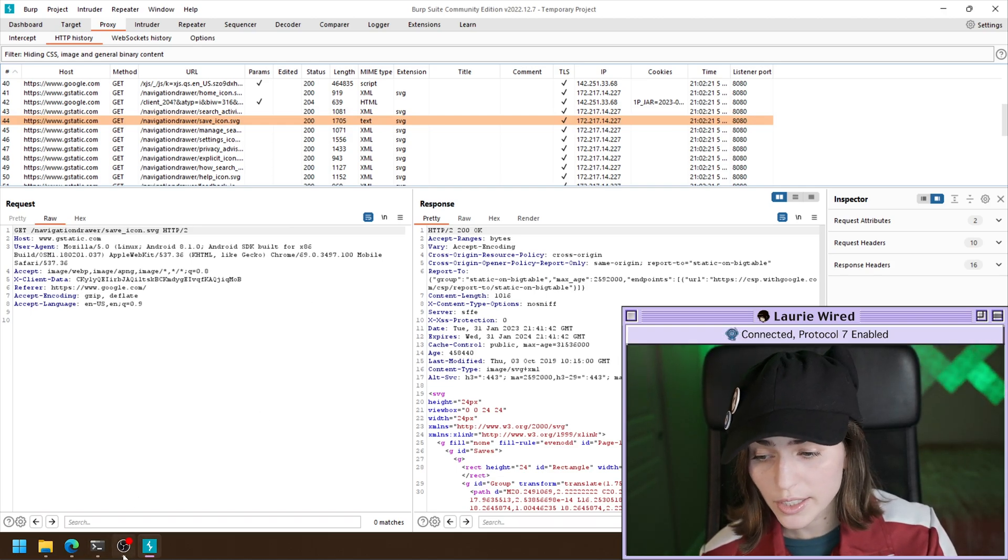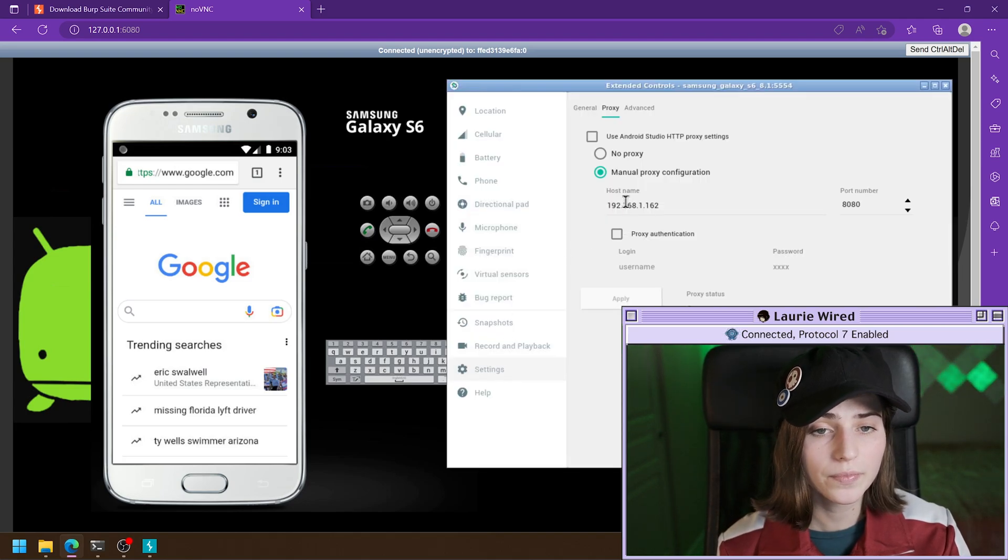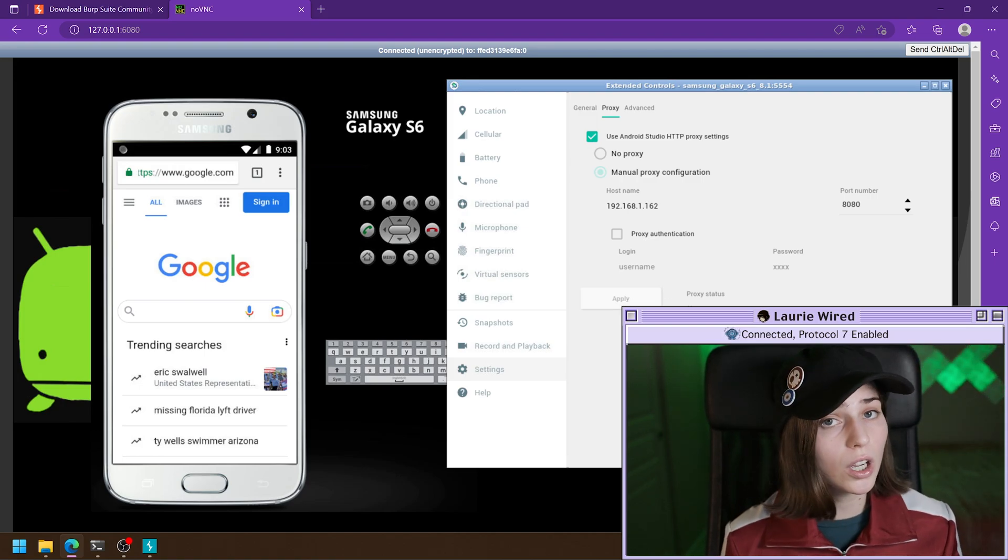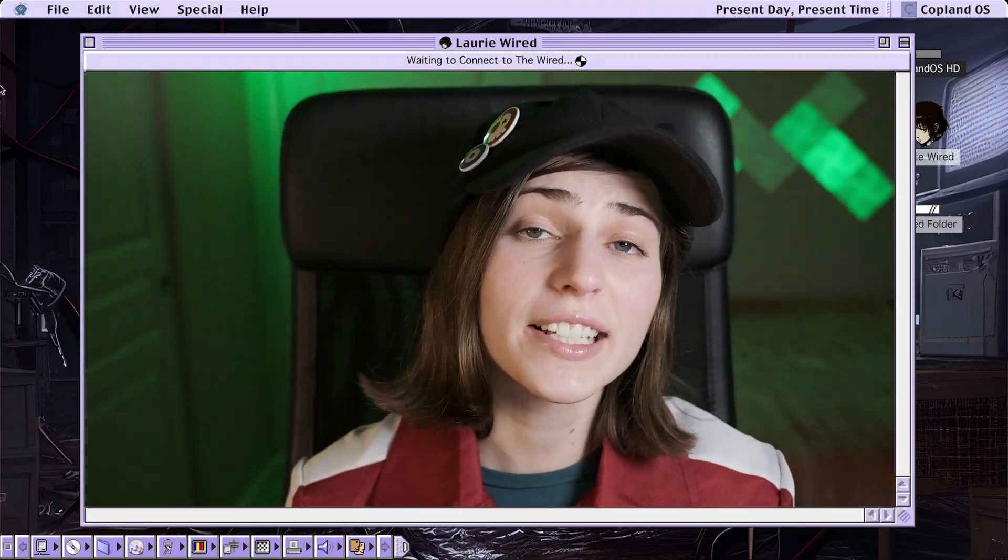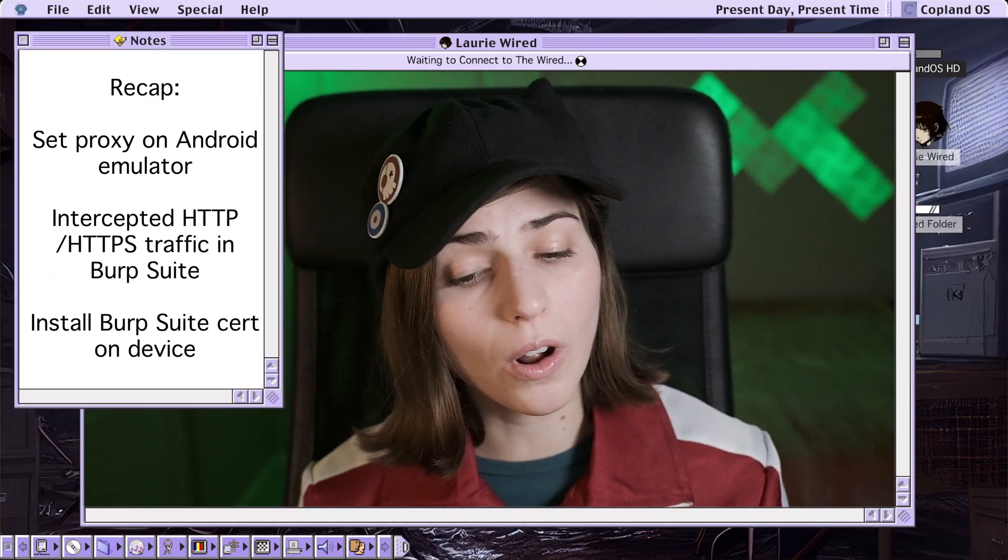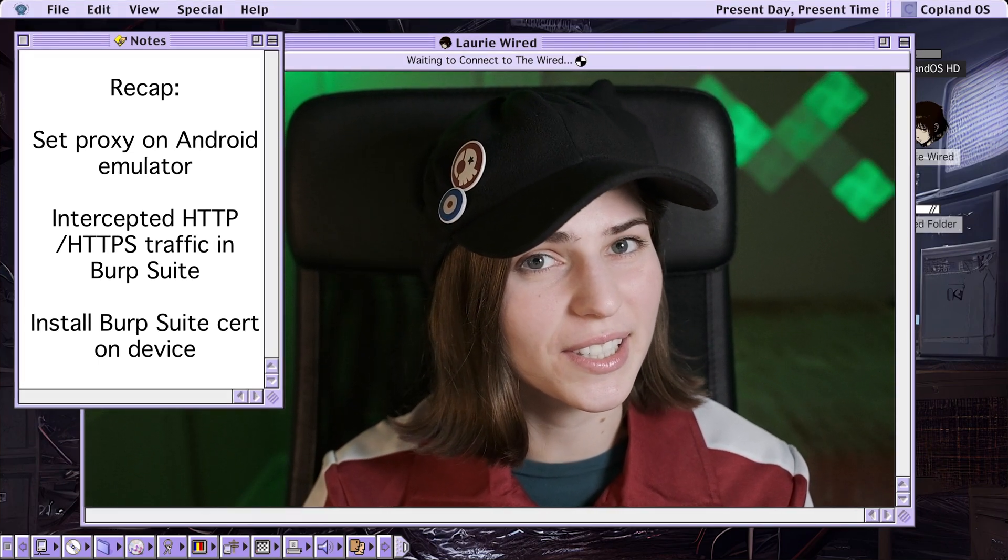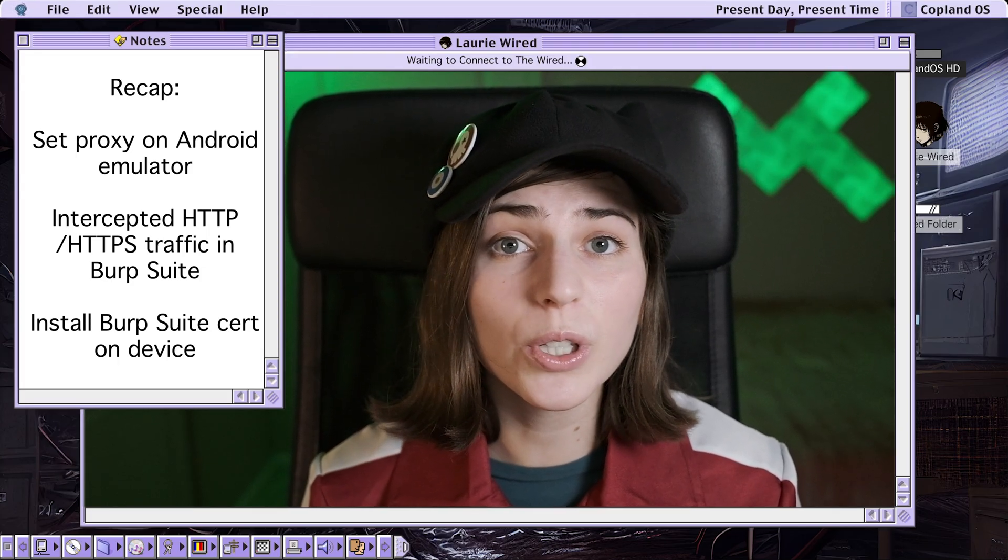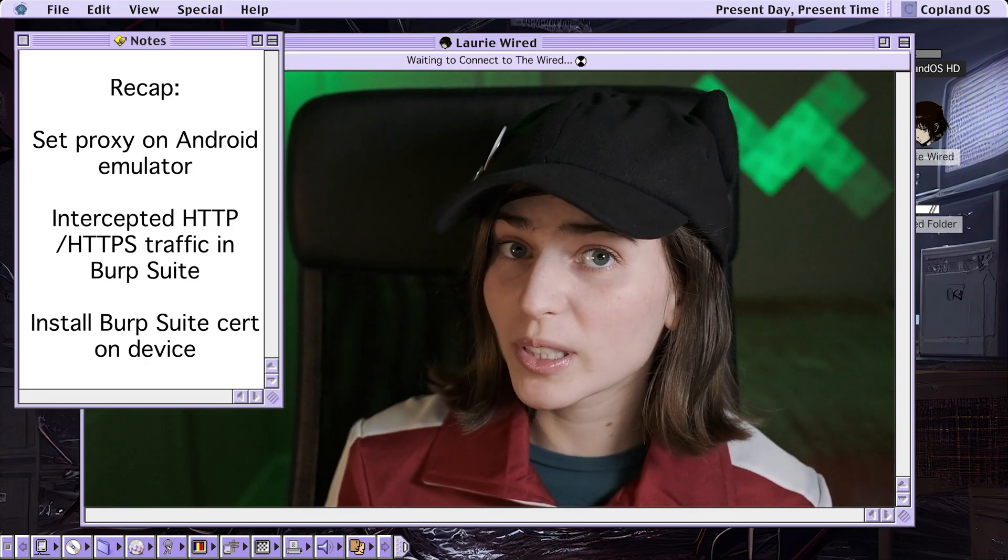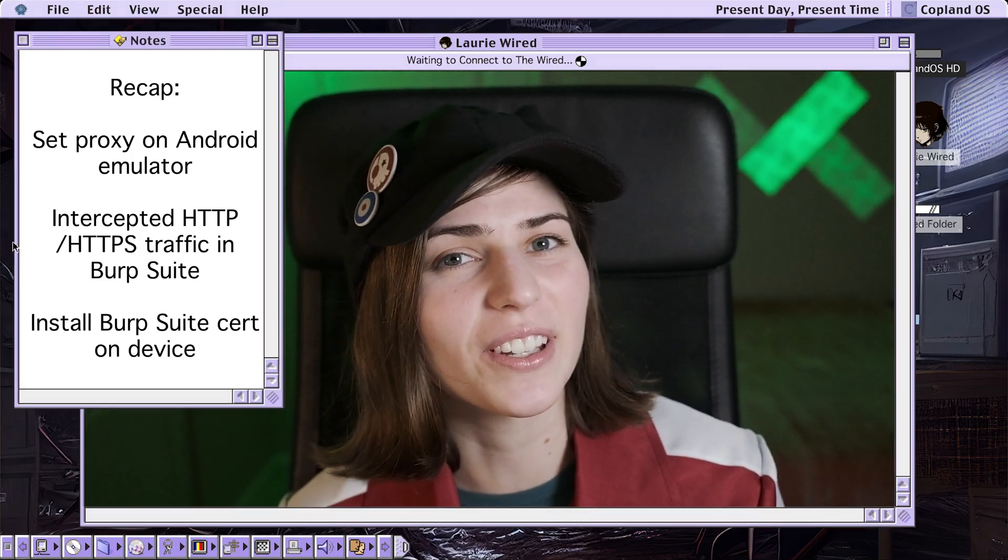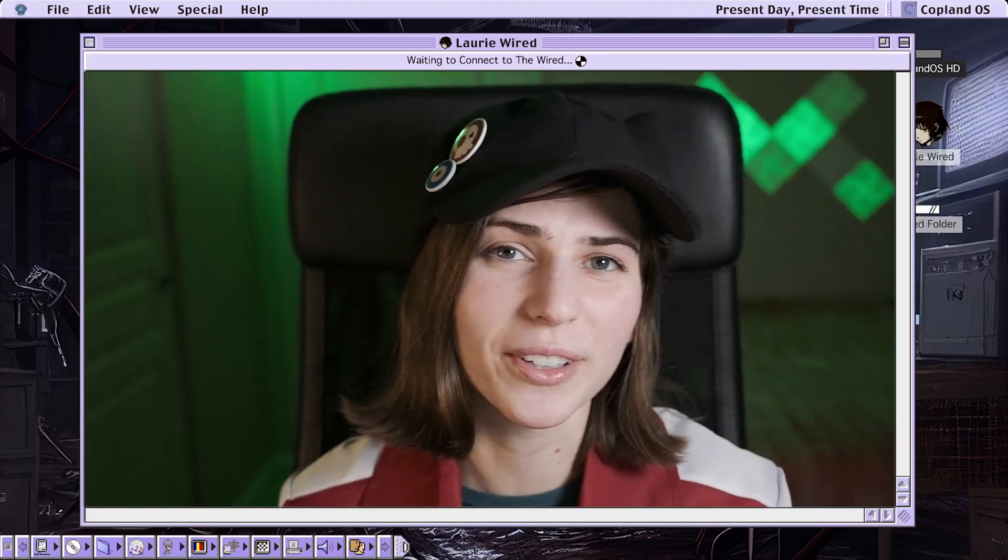If we want to unset our proxy, all we need to do is hit these setting buttons again. And we'll just check that one more time and click apply. And now we're no longer forwarding all of our web traffic over to our Burp proxy listener. Thanks so much for watching Lori Wired. Today, we went and we set a manual proxy on our Android emulator that would forward all of our HTTP and HTTPS traffic over to our Burp Suite instance that was listening on port 8080. This allowed us to intercept and view all of the different HTTP and HTTPS traffic coming from our device. But in order to be able to see the HTTPS traffic and trust that, we also had to install the Burp Suite certificate manually on the Android emulator. Thanks so much for watching Lori Wired. And I'll catch you in the next tutorial.